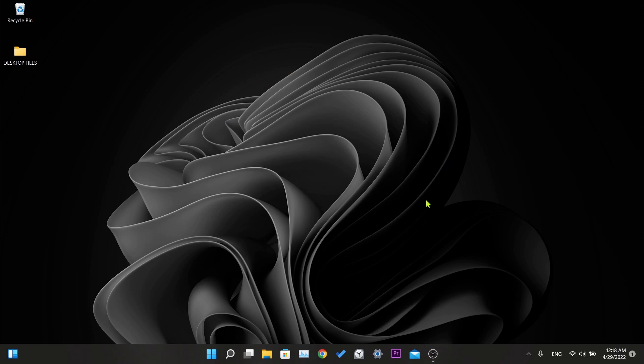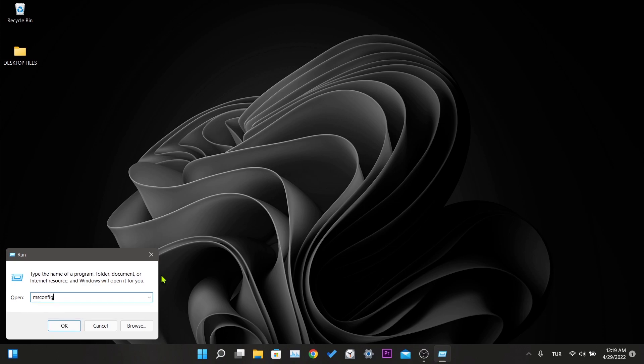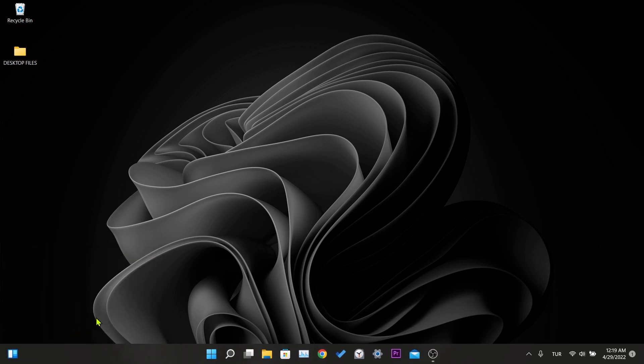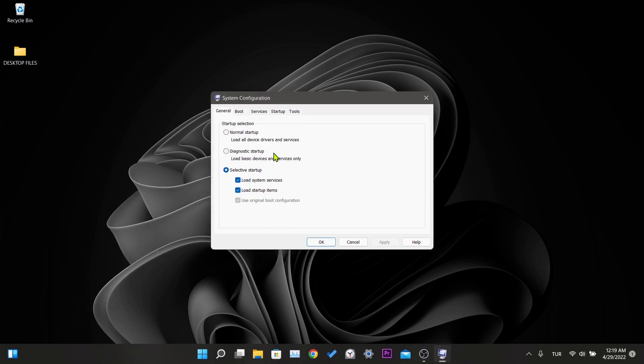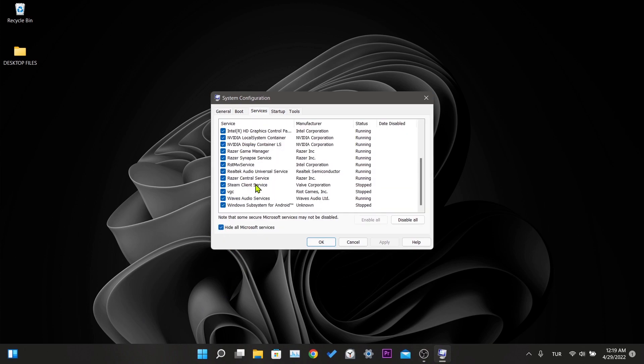For the first stage, we press the Windows and R keys together. Here we write msconfig in the run bar we opened and press OK. In the window that opens, we click on services and then we tick the box to hide all Microsoft services. If the VGC service here is not open, we open it. Then we hit apply and OK. We are not restarting here.